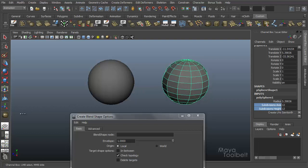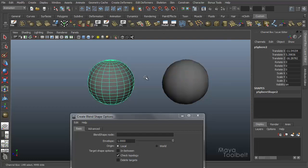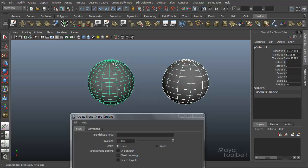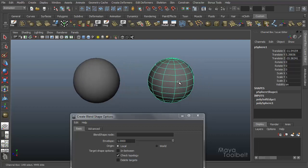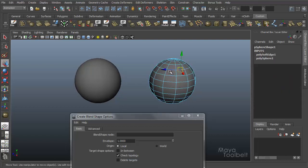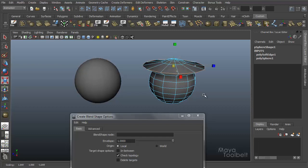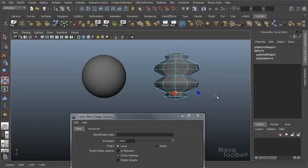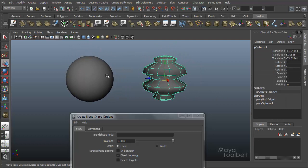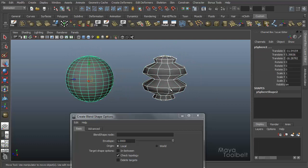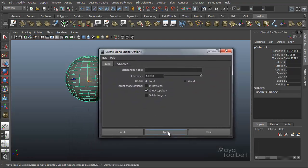So now this sphere has less divisions than the original. The topology is definitely different. Now with this shape I'm going to again change the shape so that it's different than the sphere. So this is my target.